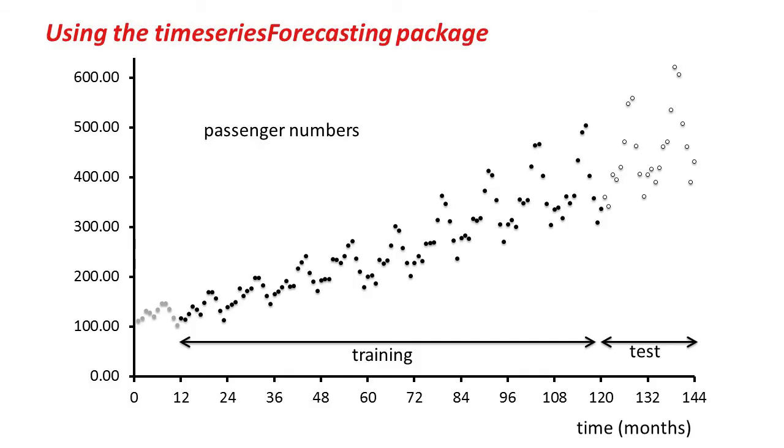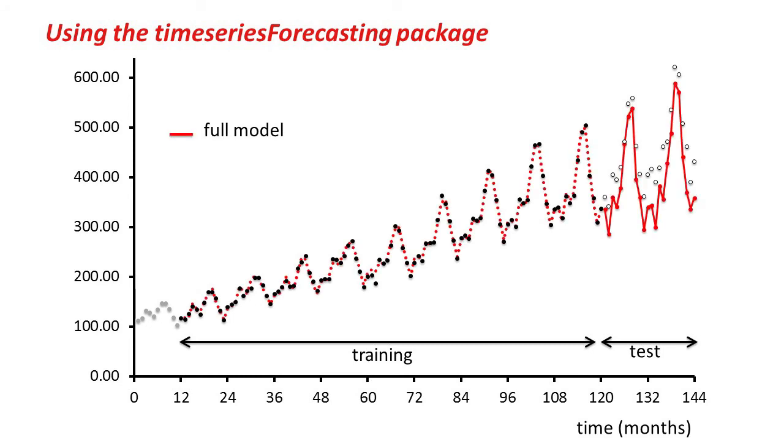If we plot these things, this is the training data. Remember, we're ignoring the first 12 instances at the beginning, because we have unknown values for the lagged variable, and we're reserving 24 instances at the end for testing. If we look now at the full model, we get this kind of red line. You can see the predictions over the test data are starting to vary from those data points.